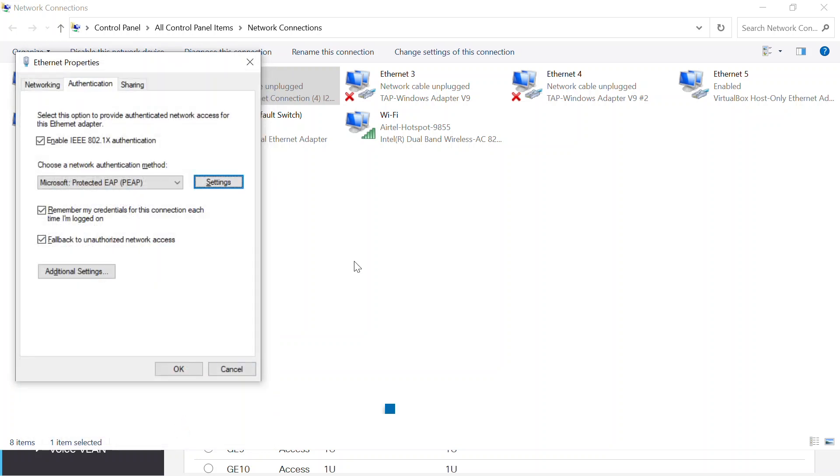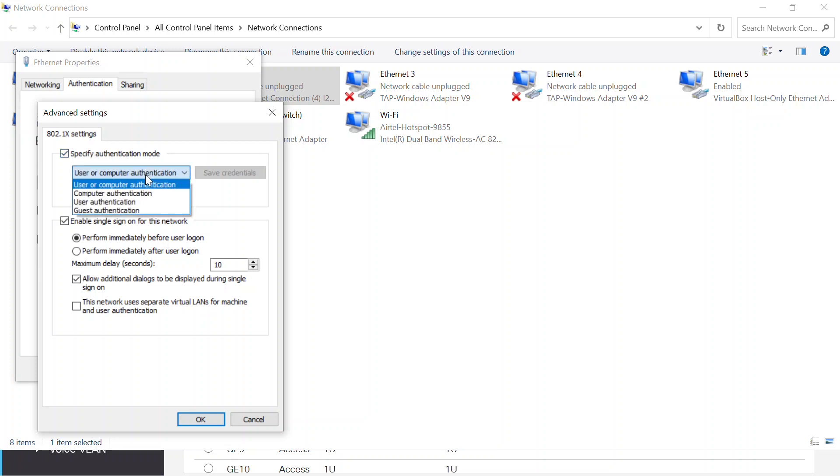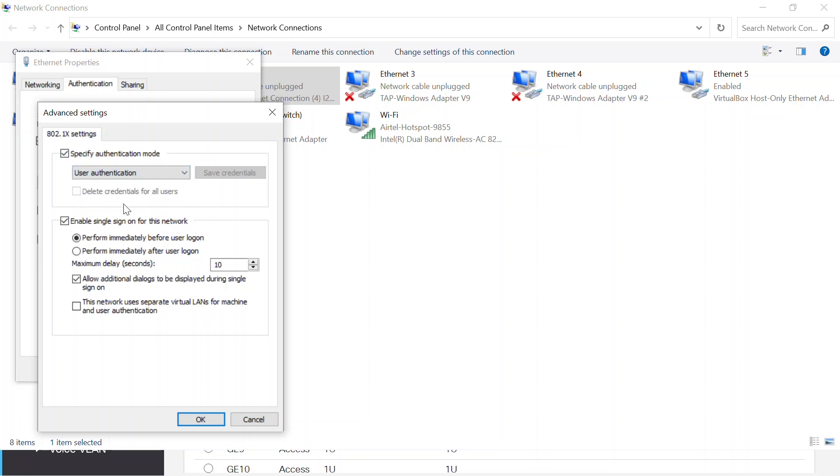I'll click the additional settings button now to open the advanced settings tab for the 802.1x. I need to make sure that specify authentication mode is enabled. In the drop down menu under specify authentication mode, I need to make sure that user authentication is selected. Then I'll disable the checkbox for enable single sign-on for this network.